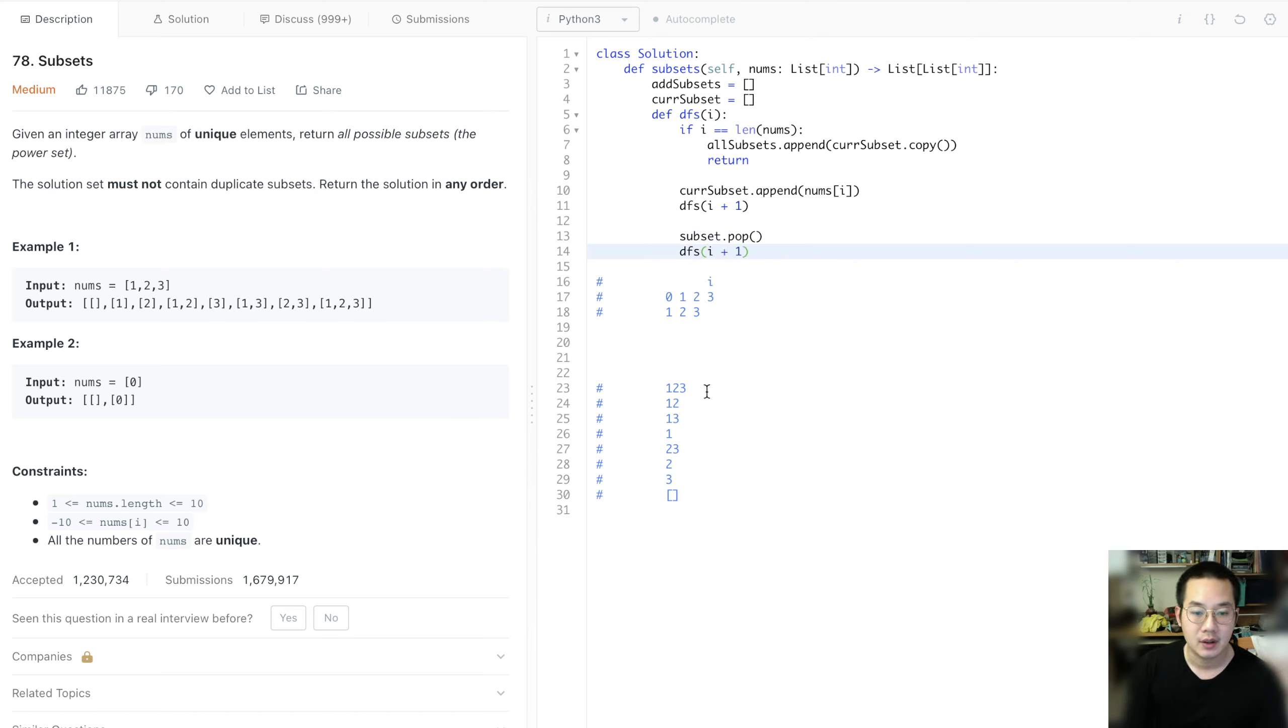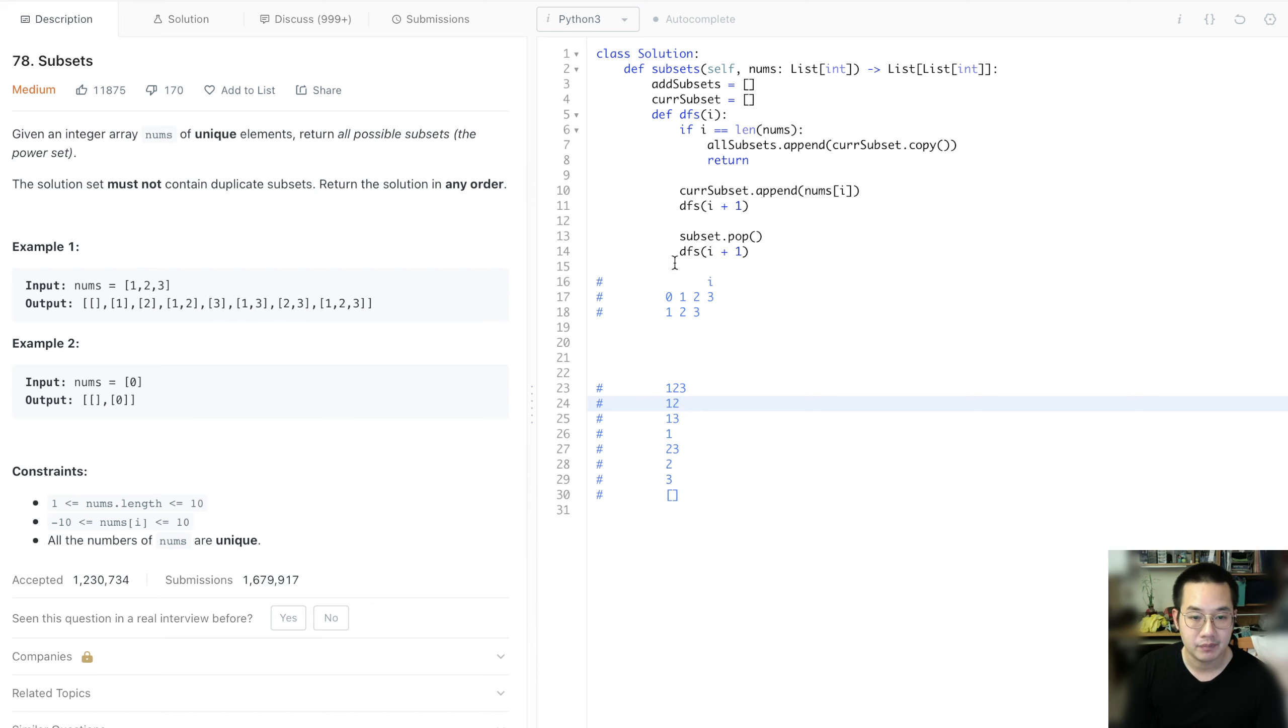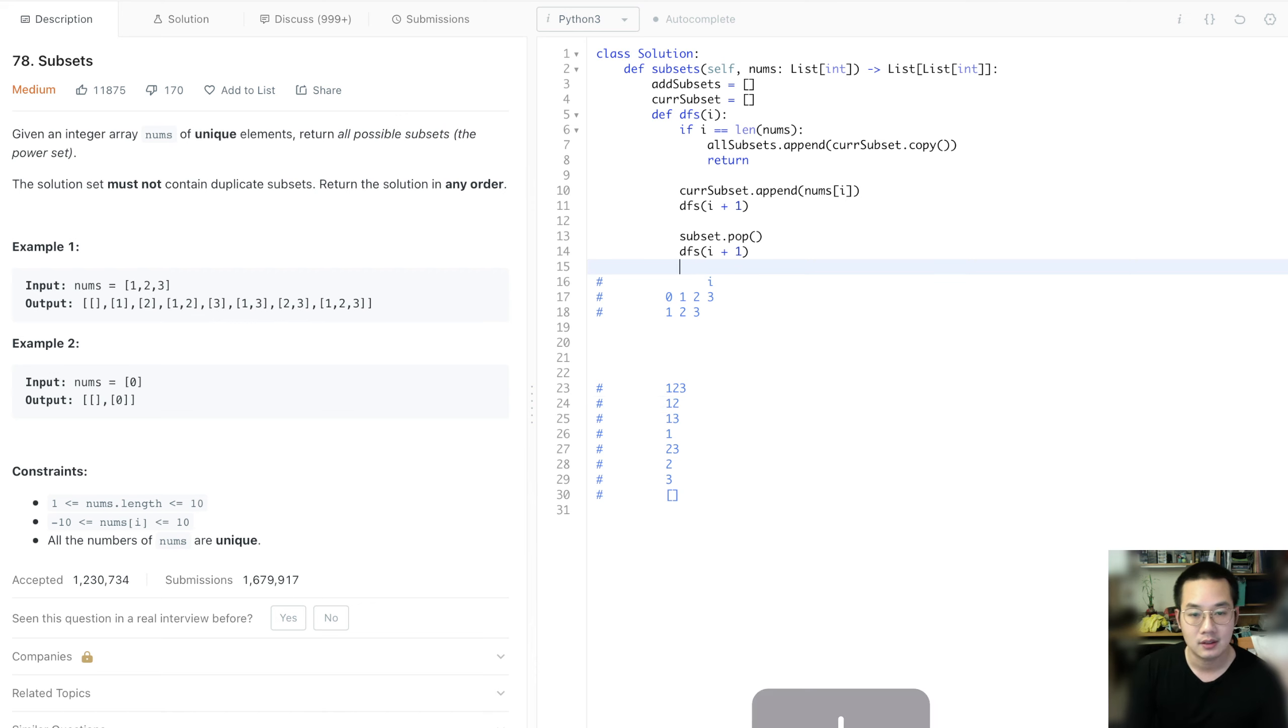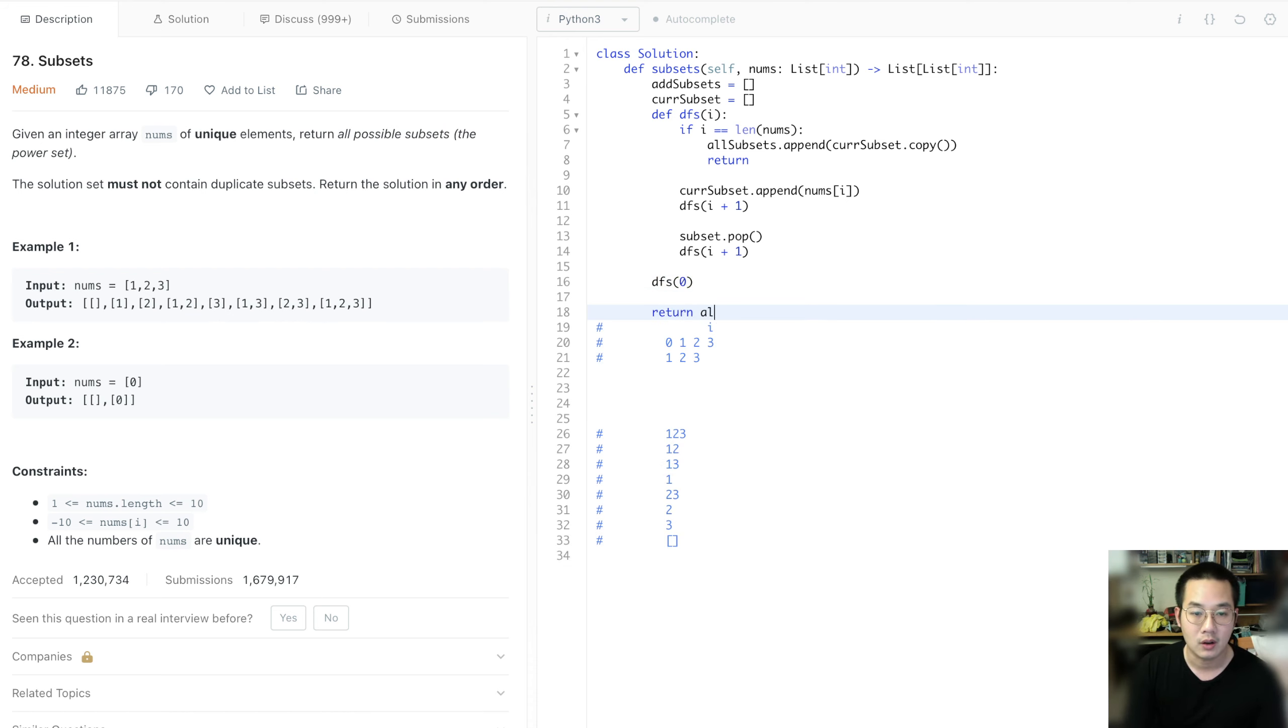And once we return, we'll get 1, 2 once we hit the end. And we will add that to all our subsets. Then we'll return again and move forward 1 and grab the 3. So we have 1, 3. With that, we are ready to run our DFS call of 0 and return all our subsets.